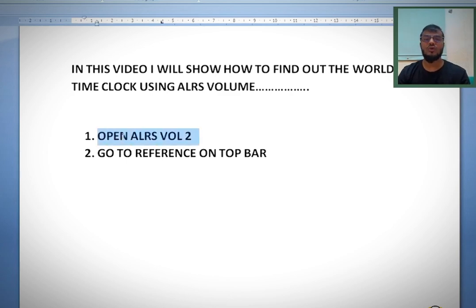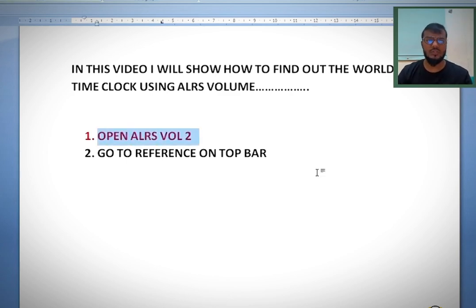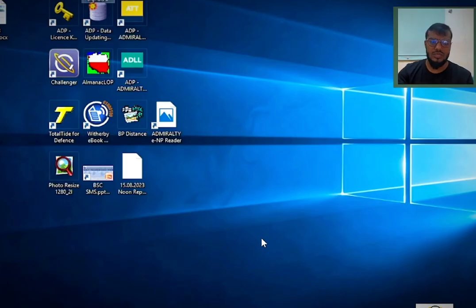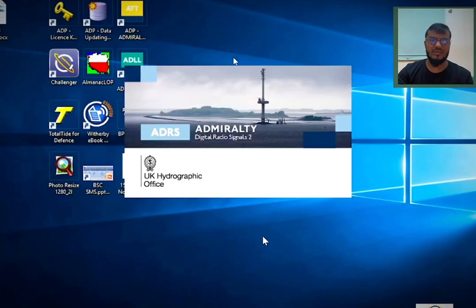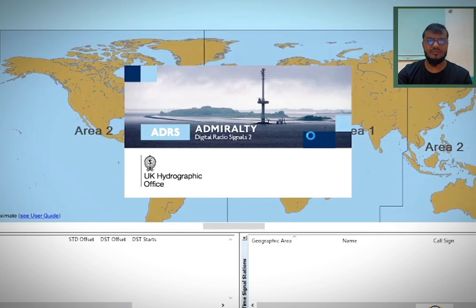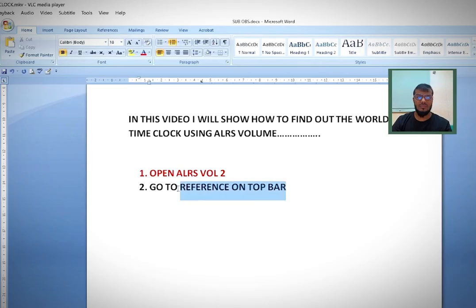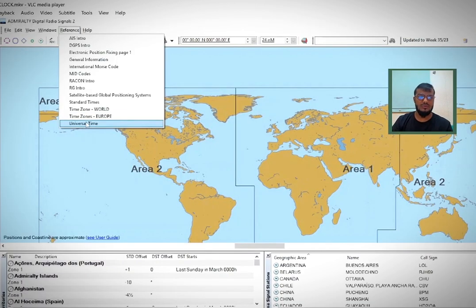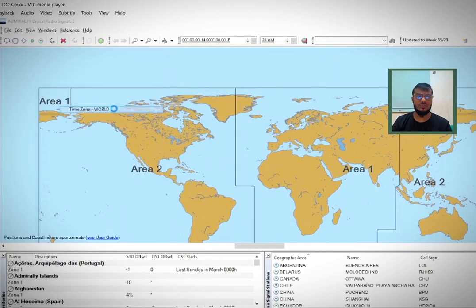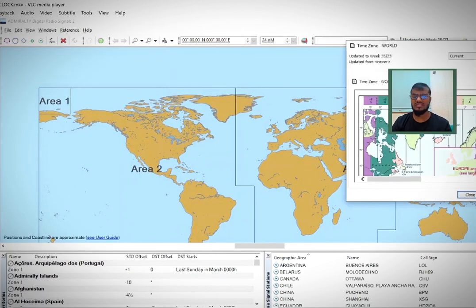The very first thing you have to do is open ALRS volume 2. Let's go and open ALRS volume 2. Then go to the top bar, go to Reference, then Time Zone World. This is the map we were talking about.